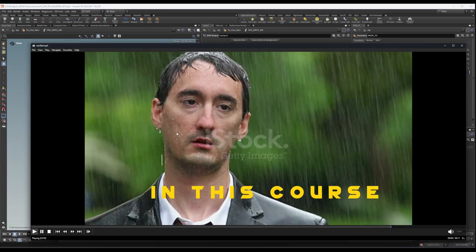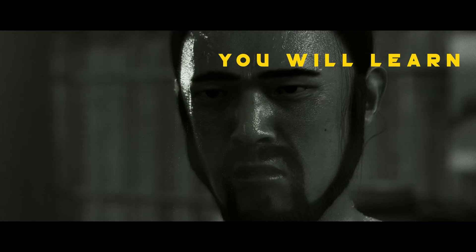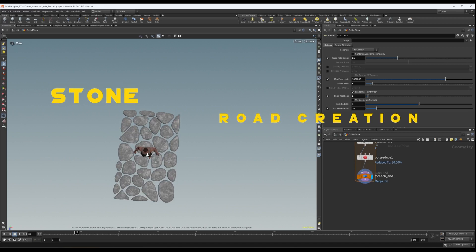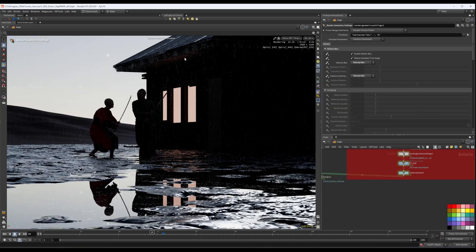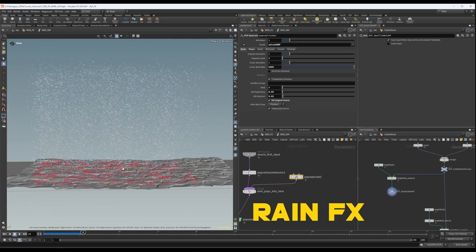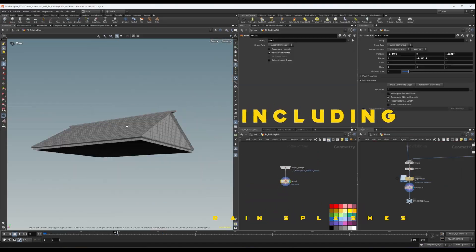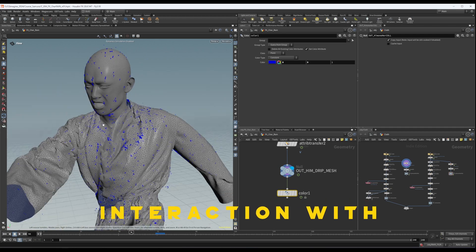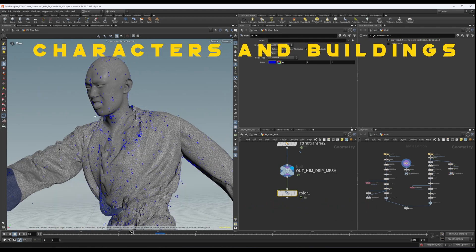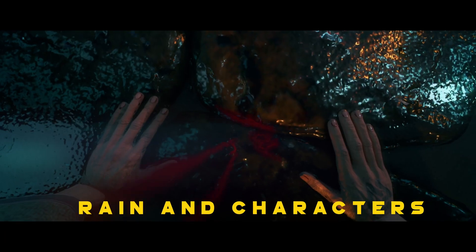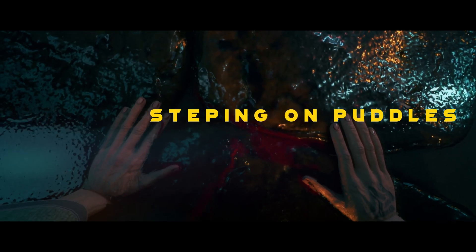In this course, you will learn procedural stone road creation, rain effects including rain splashes, drips, interaction with characters and buildings, ripple effects from rain and characters stepping on puddles.